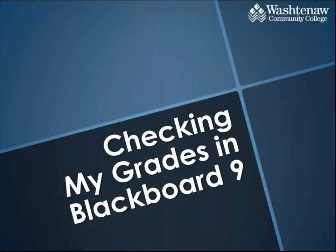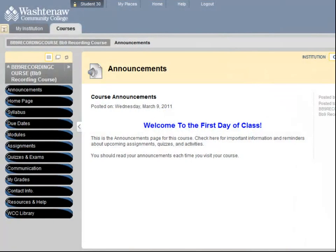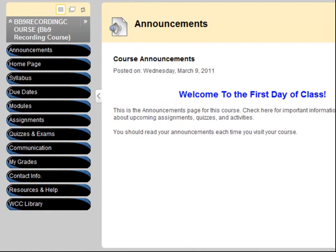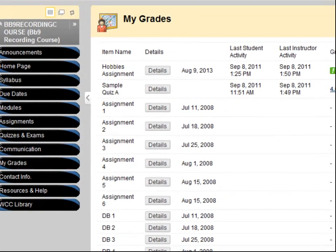One very useful feature of Blackboard is the ability to check your grades throughout the semester. Your instructor will tell you if your grades will be posted in your course site. To view your grades, click the My Grades button in the course menu.